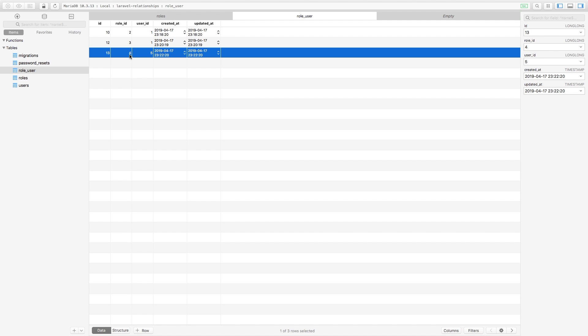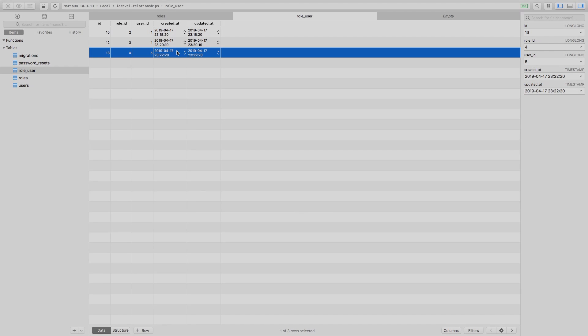In a more advanced topic, we can add additional fields to this pivot table. In the next episode, we'll cover how to add additional fields to the pivot table so you can store data related to the fact that two things belong together. Start to implement this in your application, and when you're ready, let's move on to the next episode.